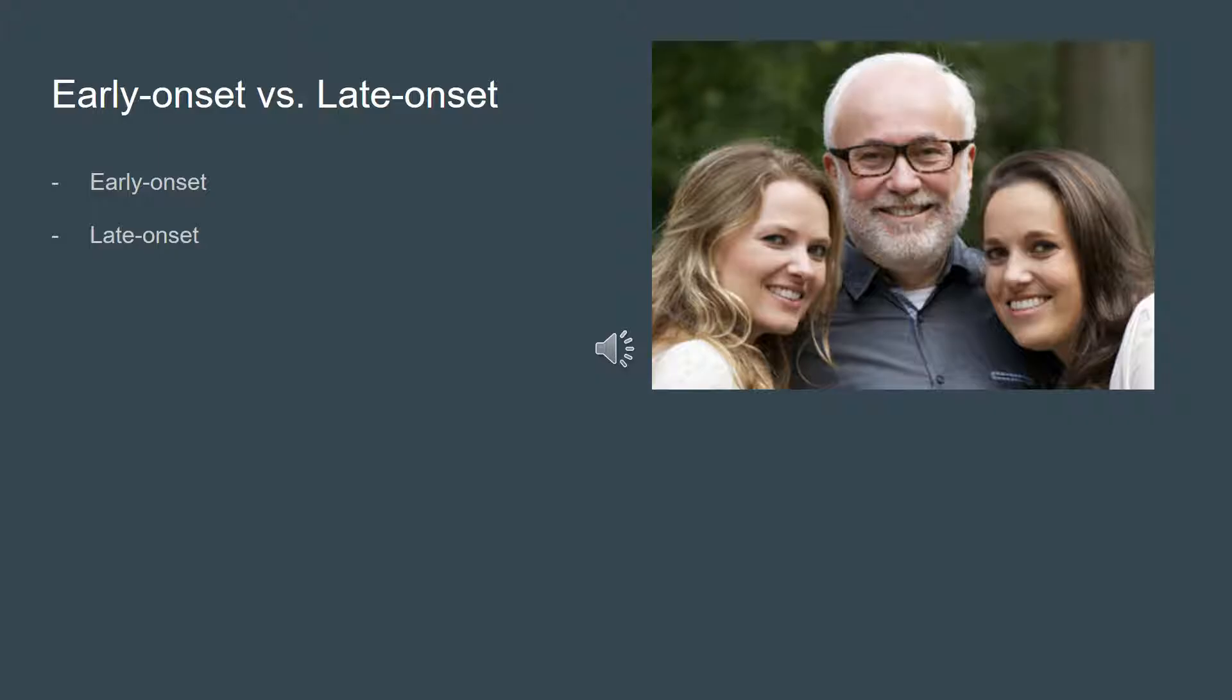Early onset versus late onset. Early onset captures 5% of the affected population and symptoms appear between 30 to 60 years of age due to consistent damage to the brain tissue over long periods of time from activities such as boxing.